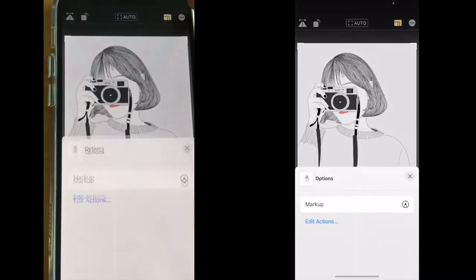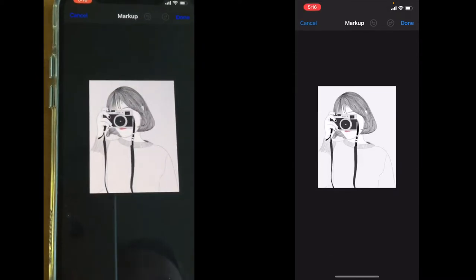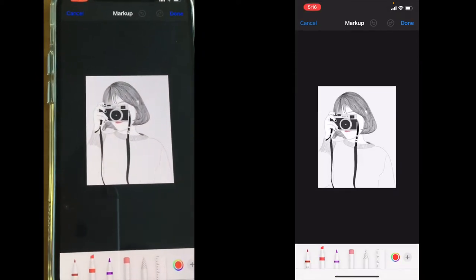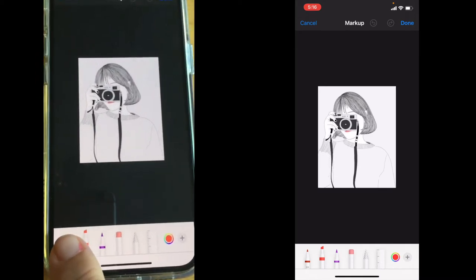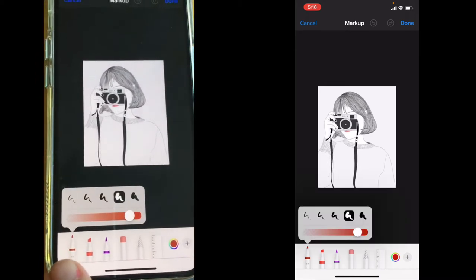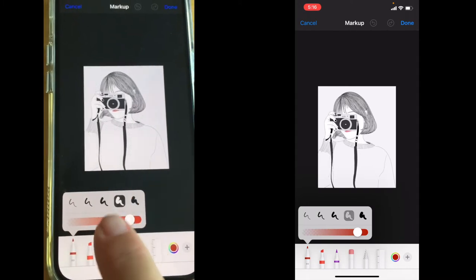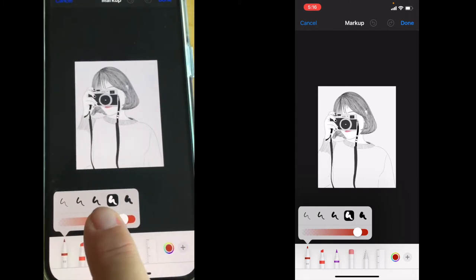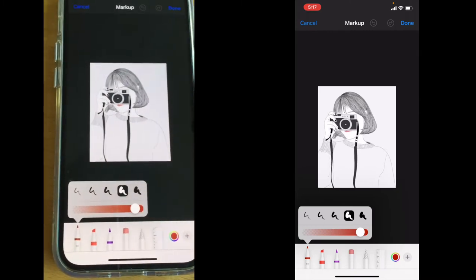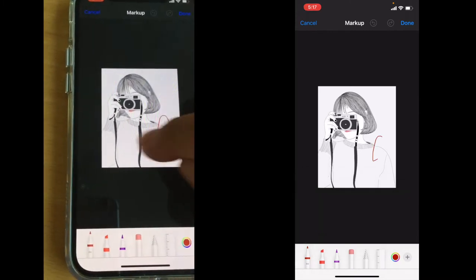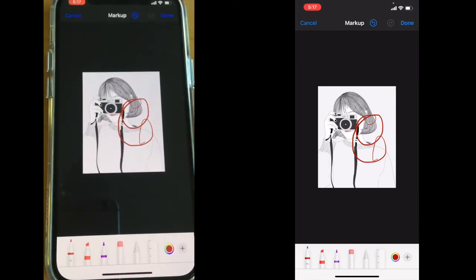Then you can go up here to these three dots, press it, and start editing the picture. Press markup and it gives you a variety of pens and markers you can use. When you press on the marker or pen, you can choose the thickness of the pen and opacity — how strong you want the ink to be.